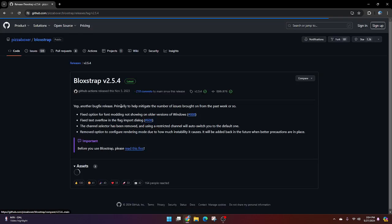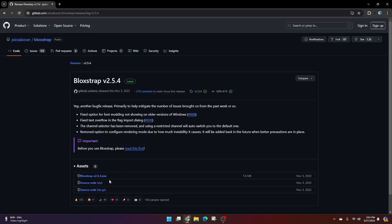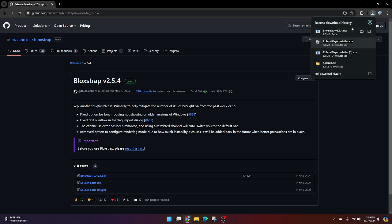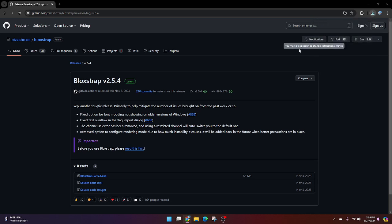Now once you've downloaded that, you're going to go to latest release. Click on the EXE. Once it's downloaded, you're going to run it.